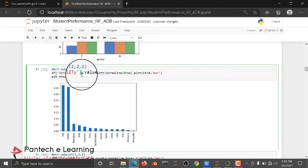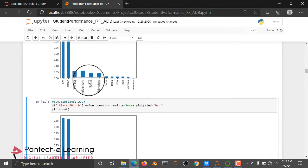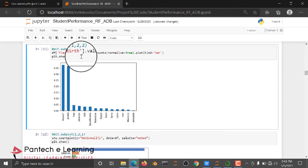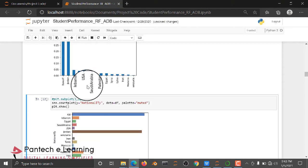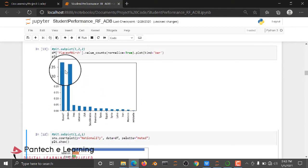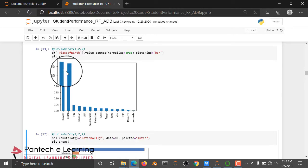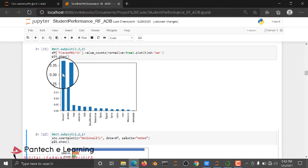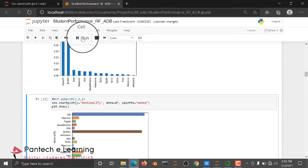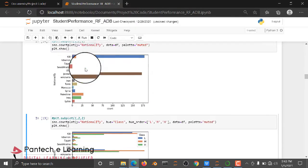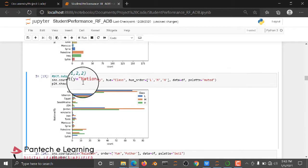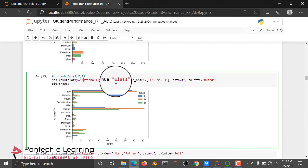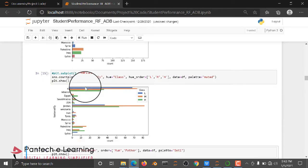And then we are checking the nationality. And after that, we are checking the place of birth. And here, Kuwait is the place where mostly students are available. Mostly came from Kuwait only. And here, we are using subplot. And then here, we are checking the nationality with the classes - Medium, high and low.